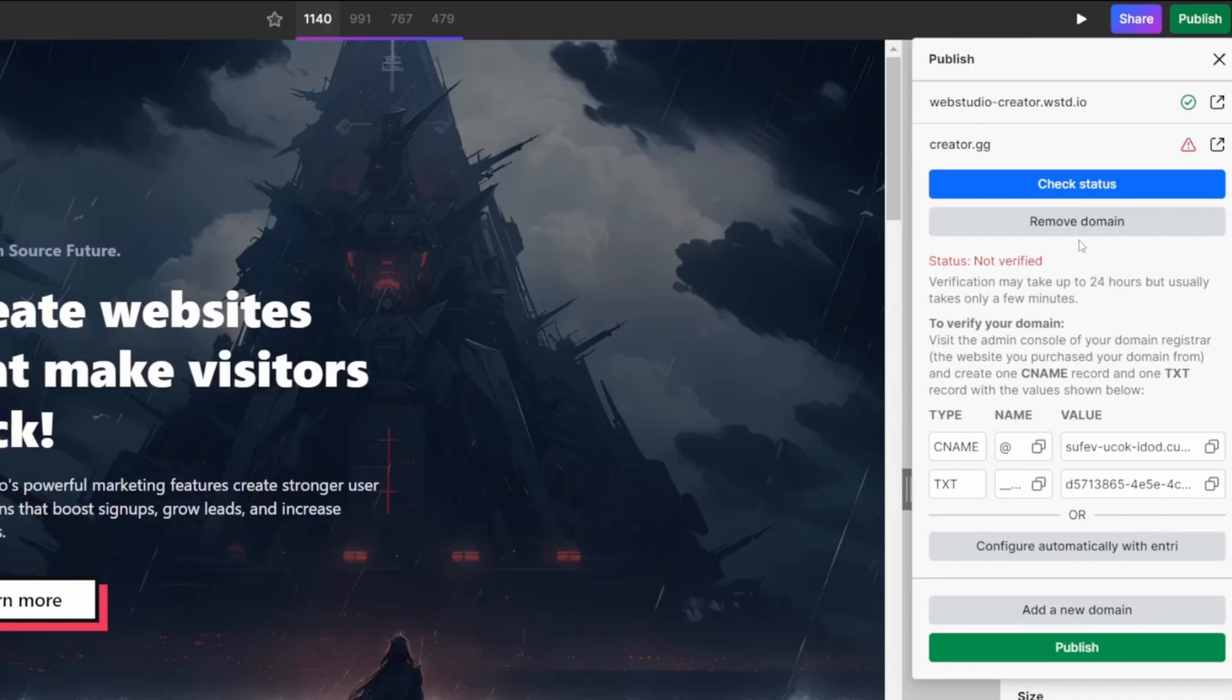We can either do it by ourselves manually via the DNS records here, or we can do it automatically with Entry. Let's do both. Start off with the Entry configuration.